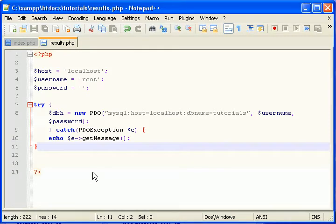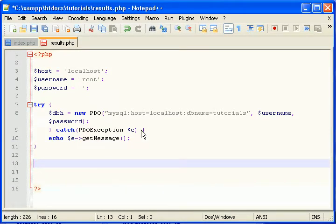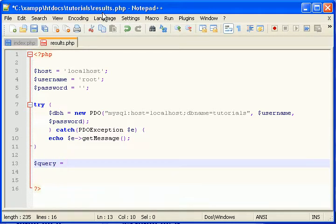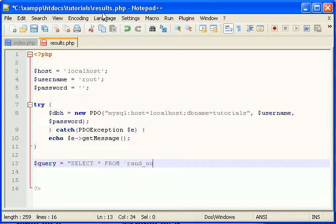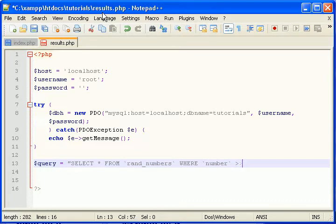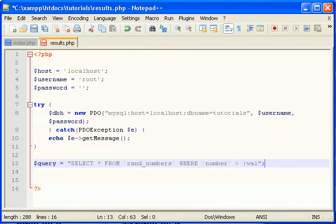So now let's make a query that will get all of our data based on what the user put in our search box. So query. Select all from rand numbers. That's our table name, remember? Where number. That's the column with numbers. And for our example, let's just say find all numbers greater than a value. That's going to be... We've got to bind this to our post value.